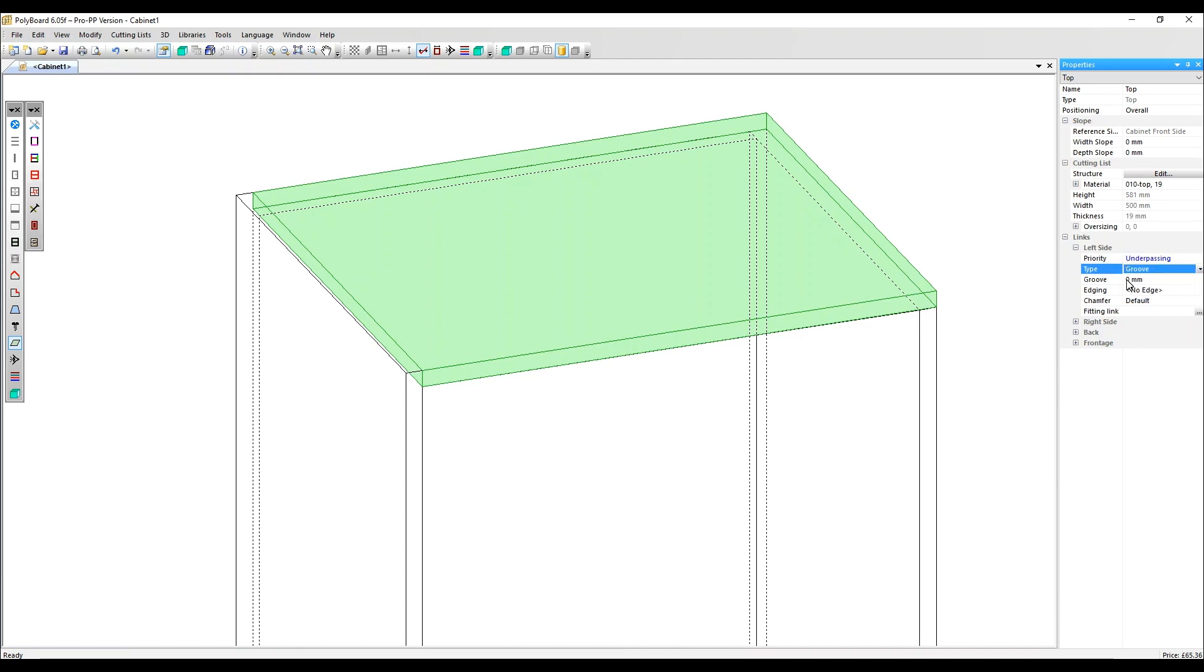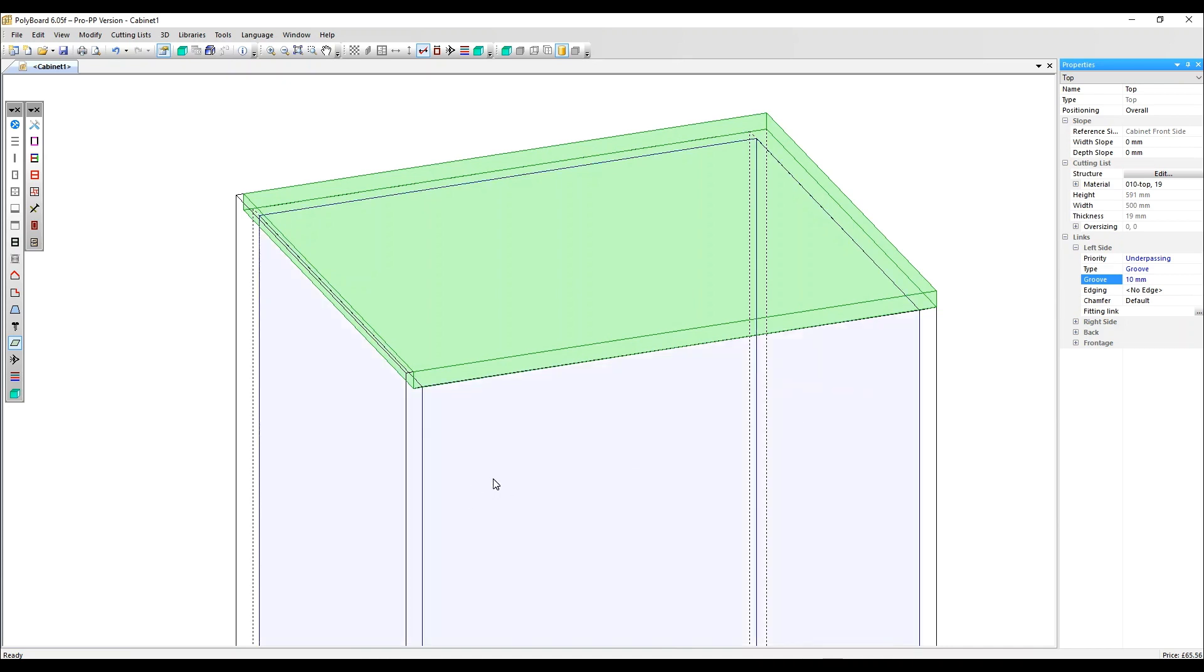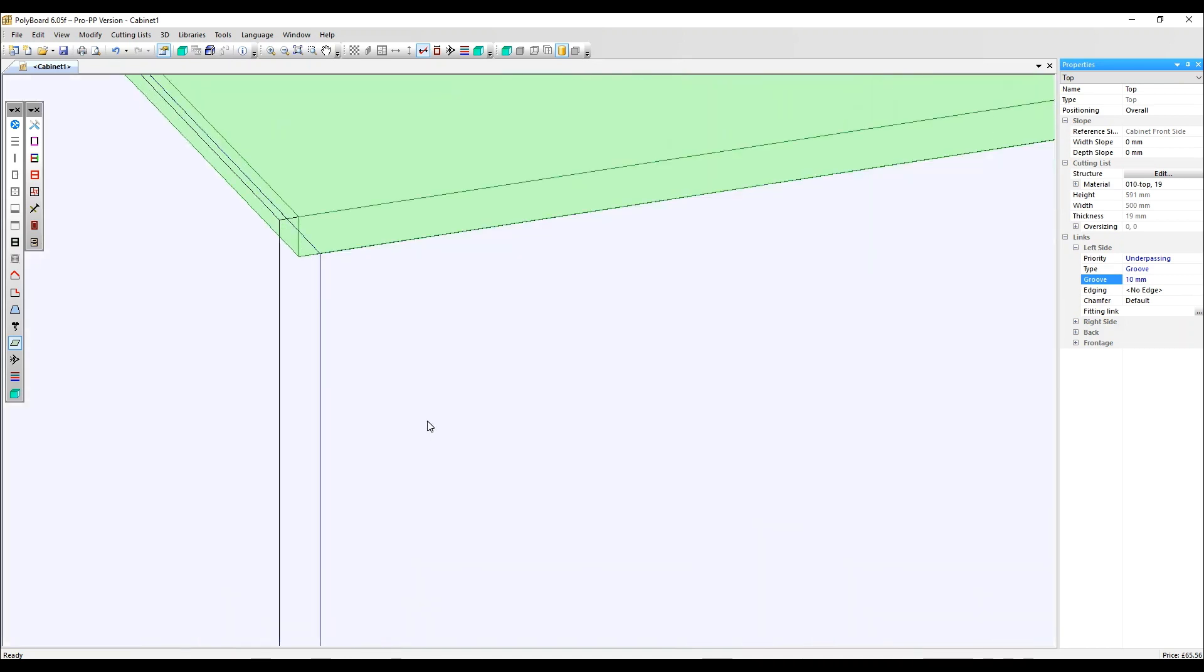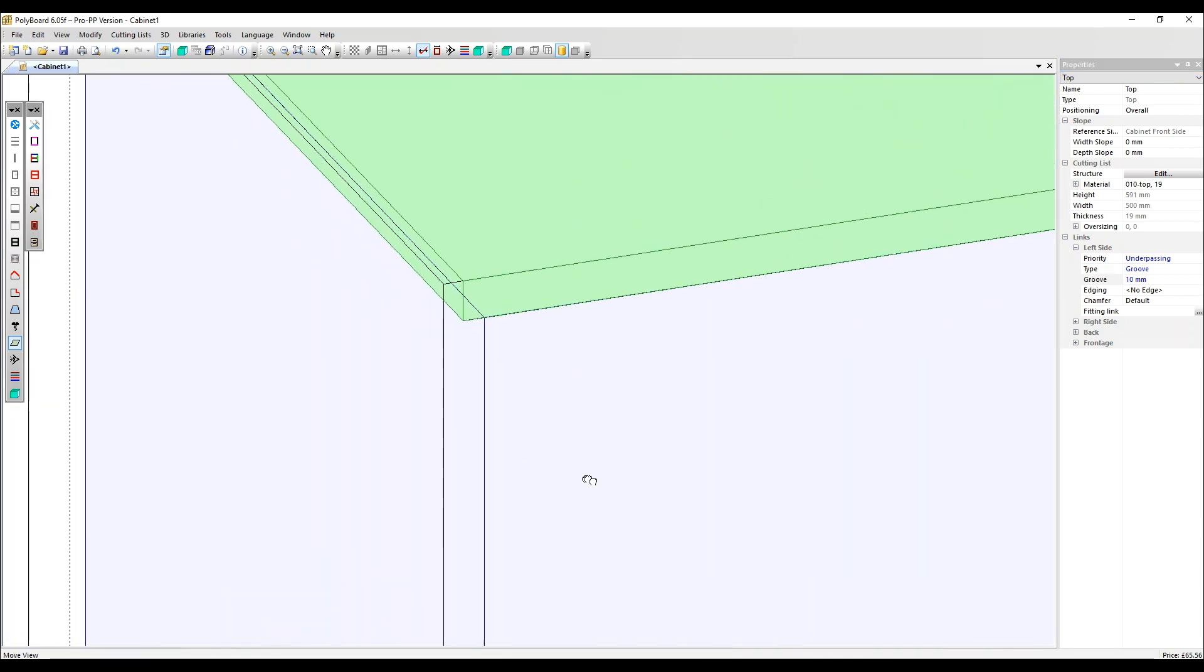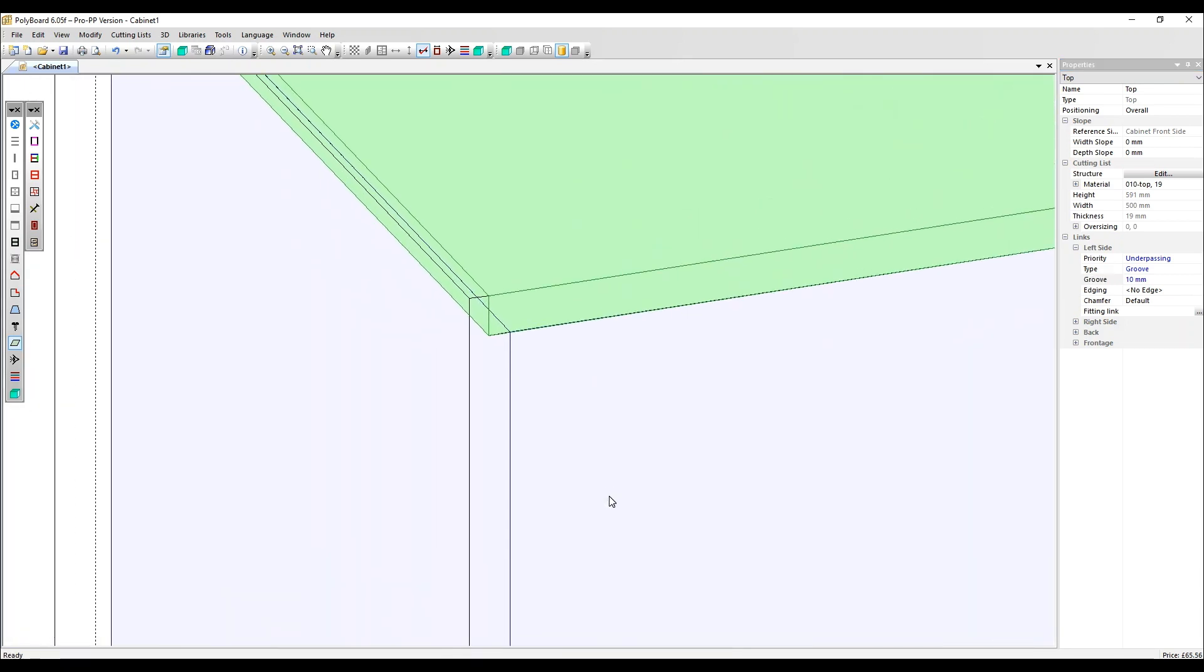I'm going to add a groove of 10 millimetres, zoom right in. So now the left side has been rebated by 10 millimetres.